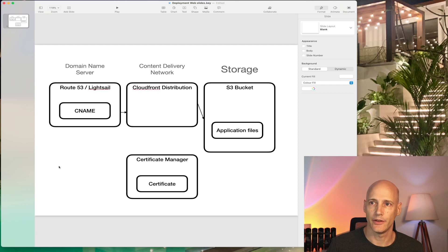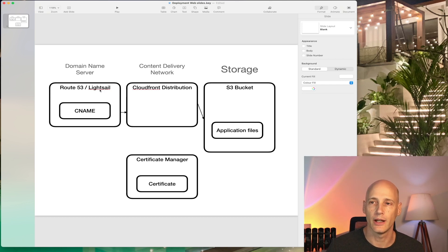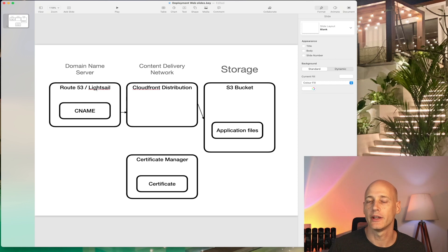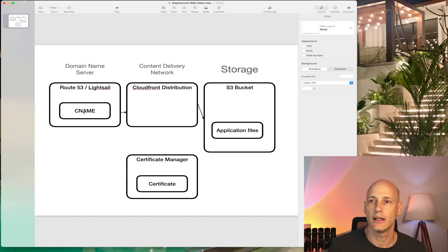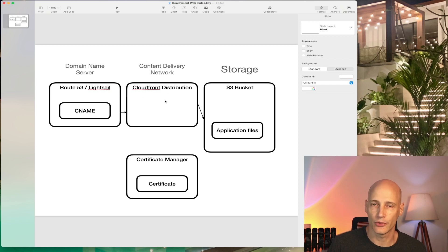The main DNS system AWS offers is called Route 53, but in my case I'm hosting the domain on a Lightsail instance, which also has a small DNS capability. So I need to configure my DNS on Lightsail — it really depends where your domain is hosted. What I have to do is set up a CNAME rule on that domain to configure the subdomain I'll use to be served by the CloudFront distribution I'm setting up.